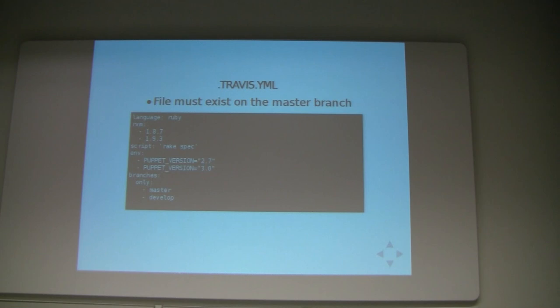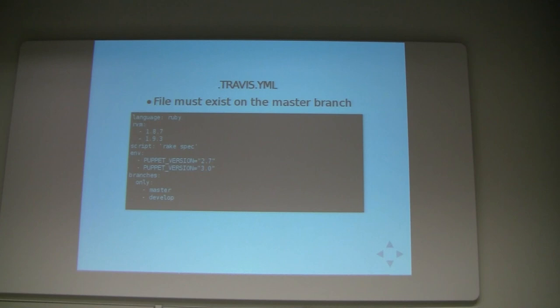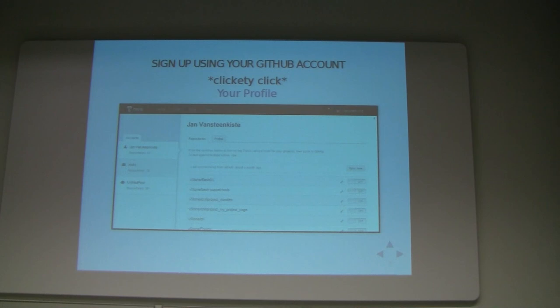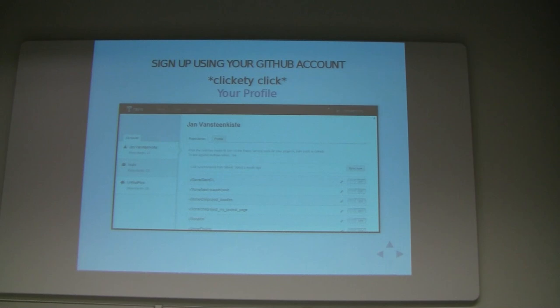How can you start using Travis? Fairly easily. You sign up, you sign in with your GitHub account, click through to your profile, and it will automatically give you a list of all your GitHub repositories. There's an on/off button — you click it, and it is done. That's really no extra effort whatsoever. So now nobody has a reason not to test properly.